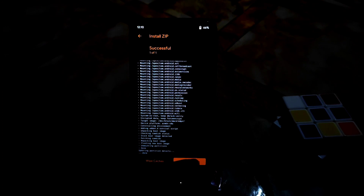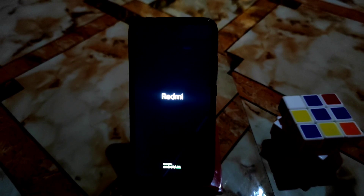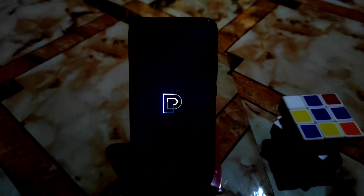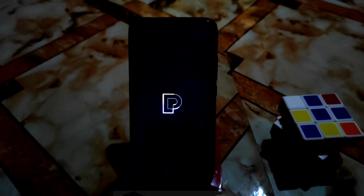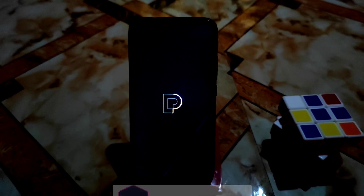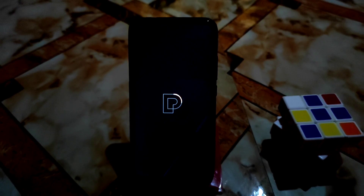Installation is done. Click on reboot system and the device will boot with the Pixys OS boot animation. This is how you can install Pixys OS or any other Android 12 custom ROM. Now I will review the full ROM, so don't skip the video.